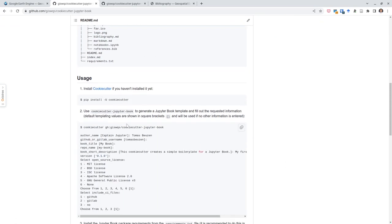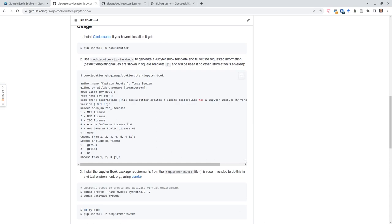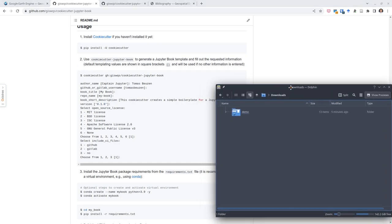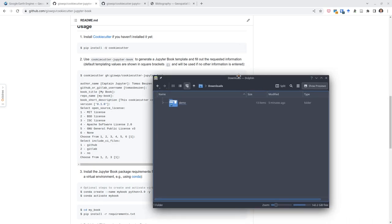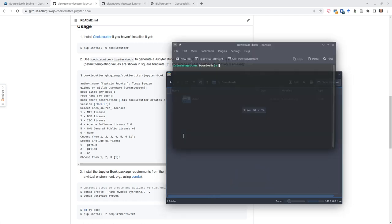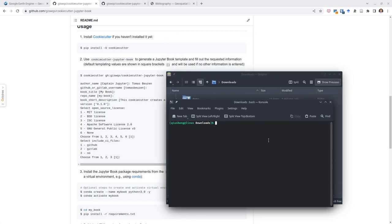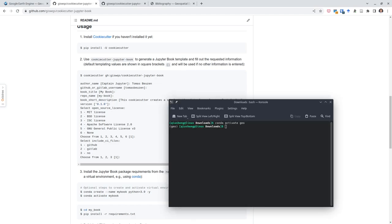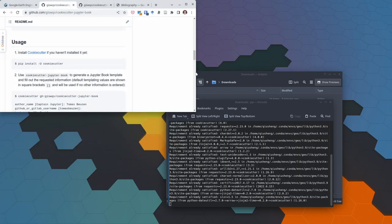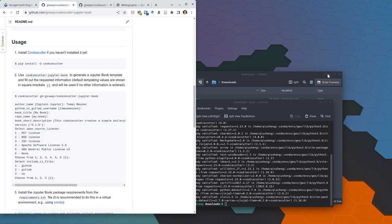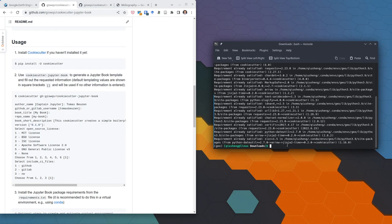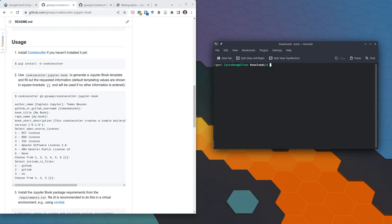I'm going to show you step by step how to create a book and host it yourself. First, install cookiecutter. Make sure you have Python installed on your computer, then open a terminal. If you already have a conda environment, activate it — for example, I have one named 'geo'. Copy the install command, remove the dollar sign at the beginning, and run it. Since I already have it installed, let me clear the output.